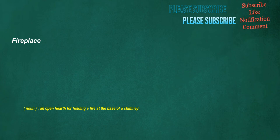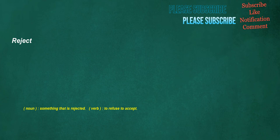Fireplace. Noun: An open hearth for holding a fire at the base of a chimney. Exhibition. Noun: An instance of exhibiting, or something exhibited. Reject. Noun: Something that is rejected. Verb: To refuse to accept.